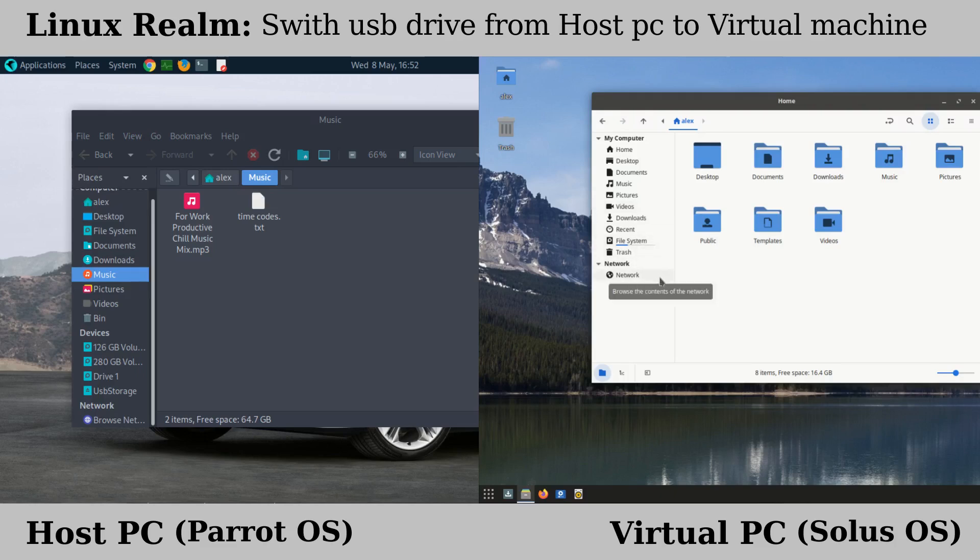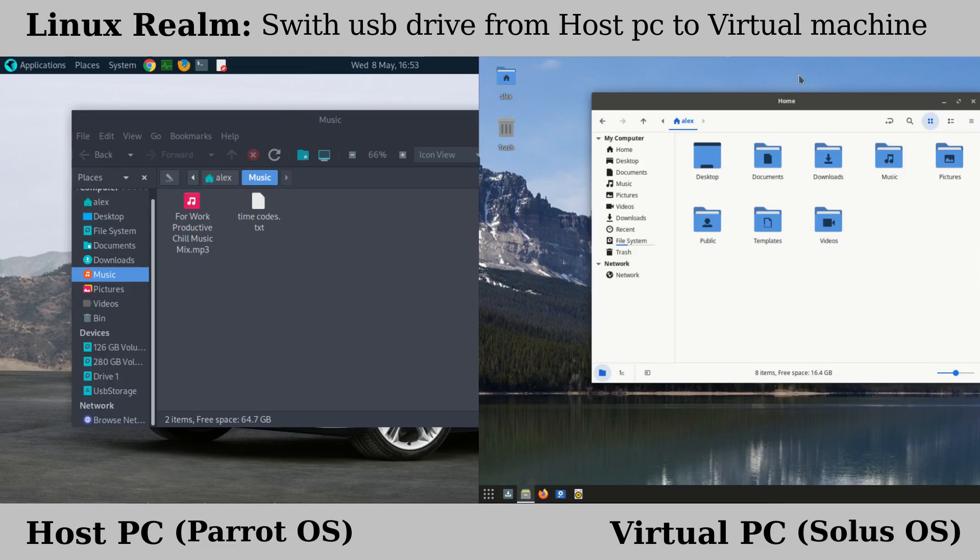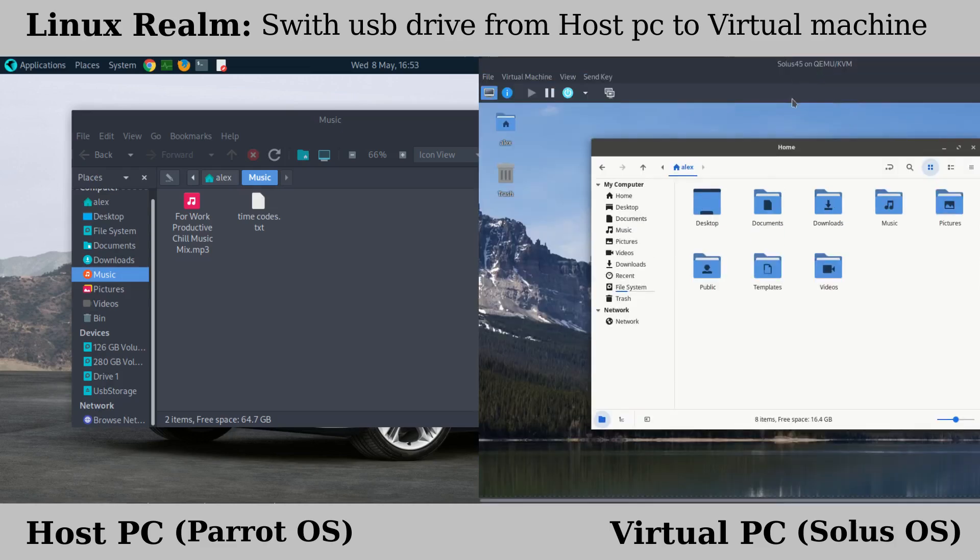Now suppose I wanted to use that USB on the virtual machine. First, make sure that the virtual machine window is not at full screen. So I'm going to exit from the full screen.